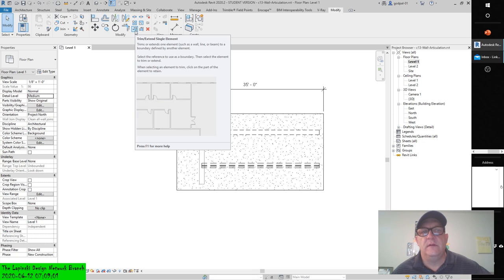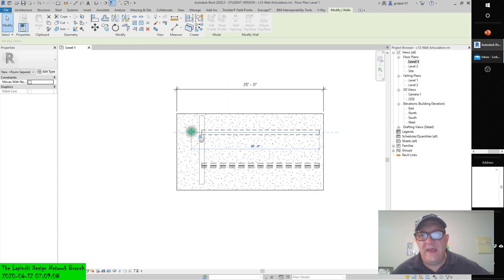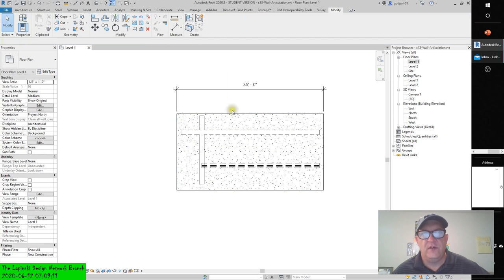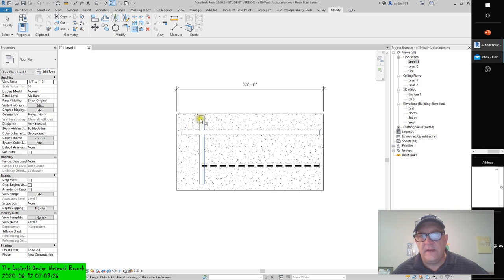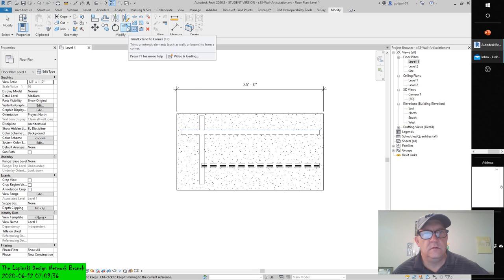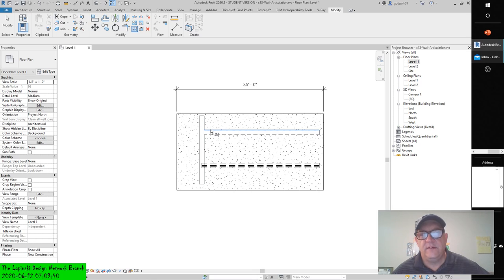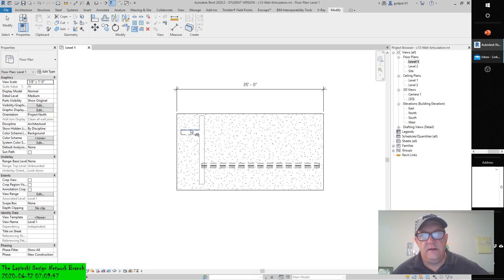That's left and right of the wall if you think about it. To trim/extend, first select a reference as the trim/extend boundary. Notice in the status bar you get a hint. Select this as the reference, the cut plane. You have to pick left or right — it's going to make a difference. If you pick on this side, it's going to keep that side. If you pick on the other side, it keeps that side. Left and right — that shouldn't be too difficult.